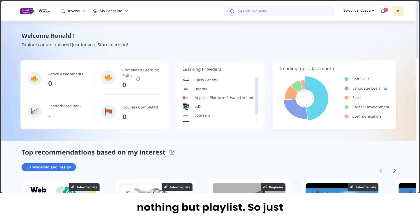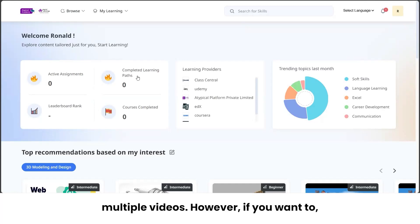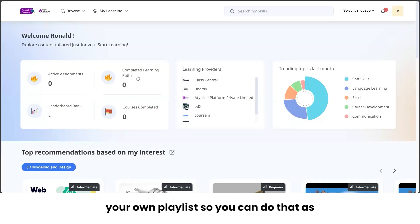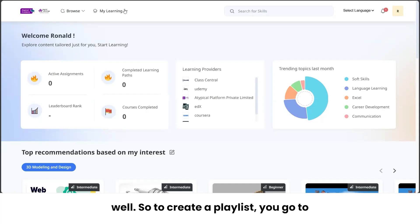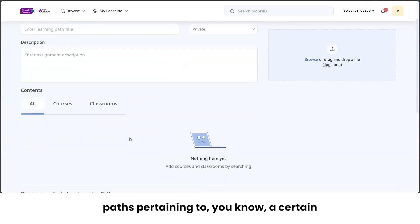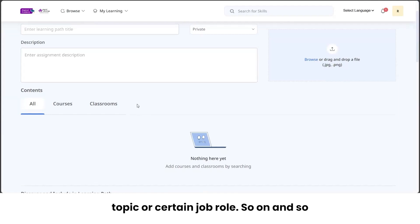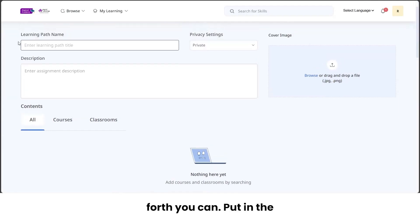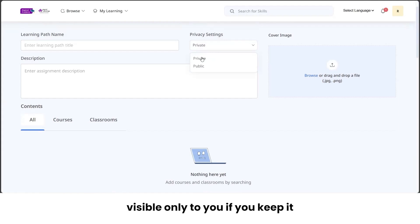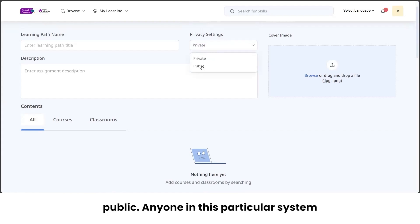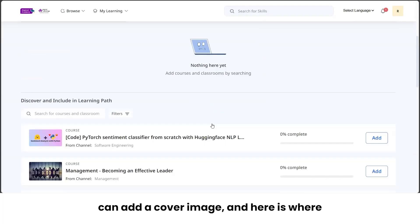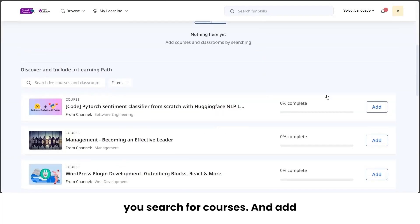Moving on to 'Completed Learning Paths' — learning paths are essentially playlists. Just like YouTube lets you save videos or create playlists, you can do that here too. Go to 'My Learnings' and click 'Learning Path' to create your own. You can name it, keep it private (visible only to you) or public (visible to everyone in the system), add a description, a cover image, and then search for and add courses one by one.